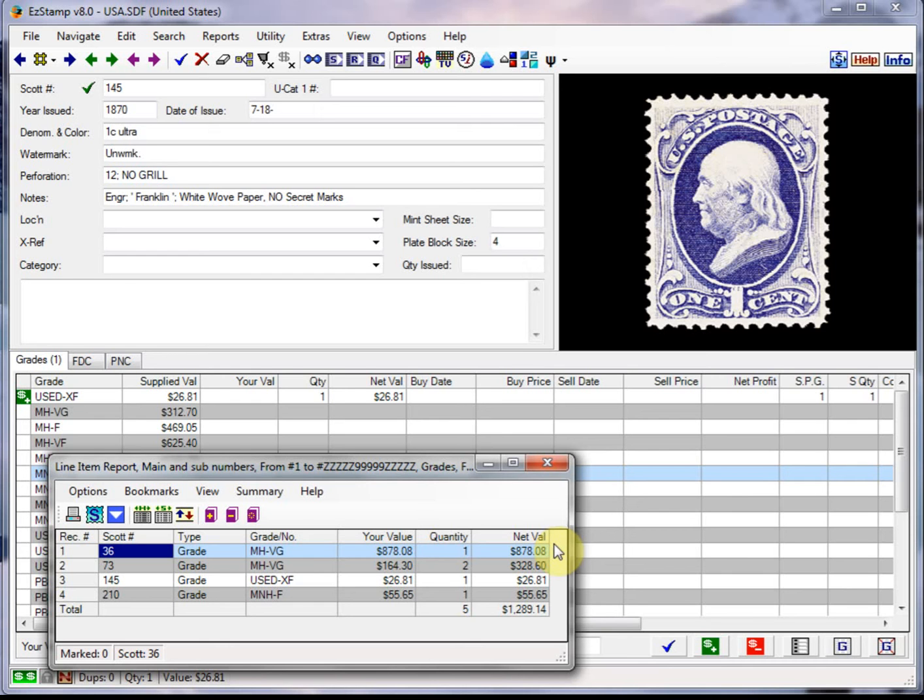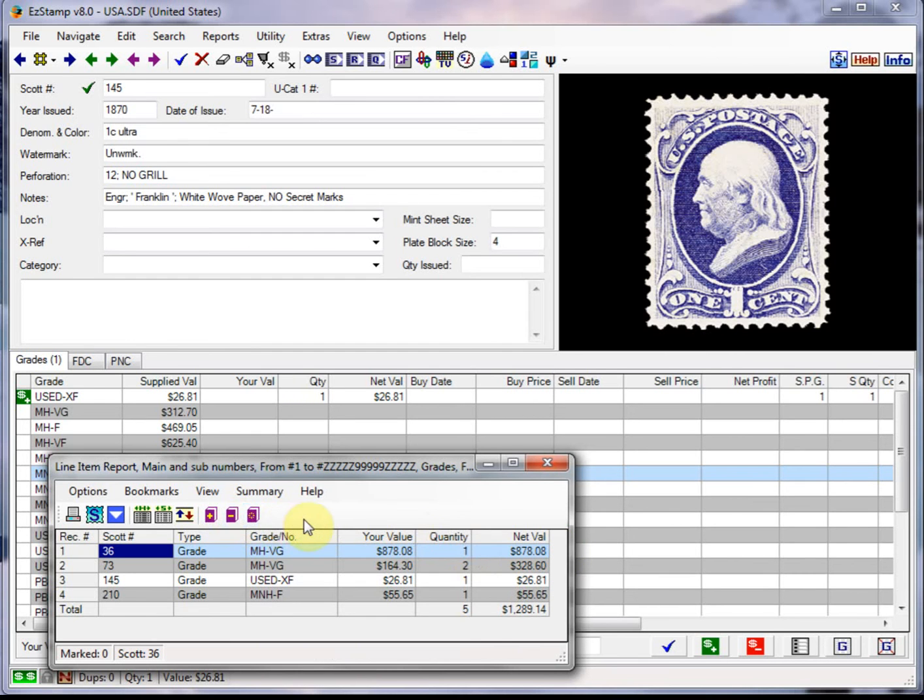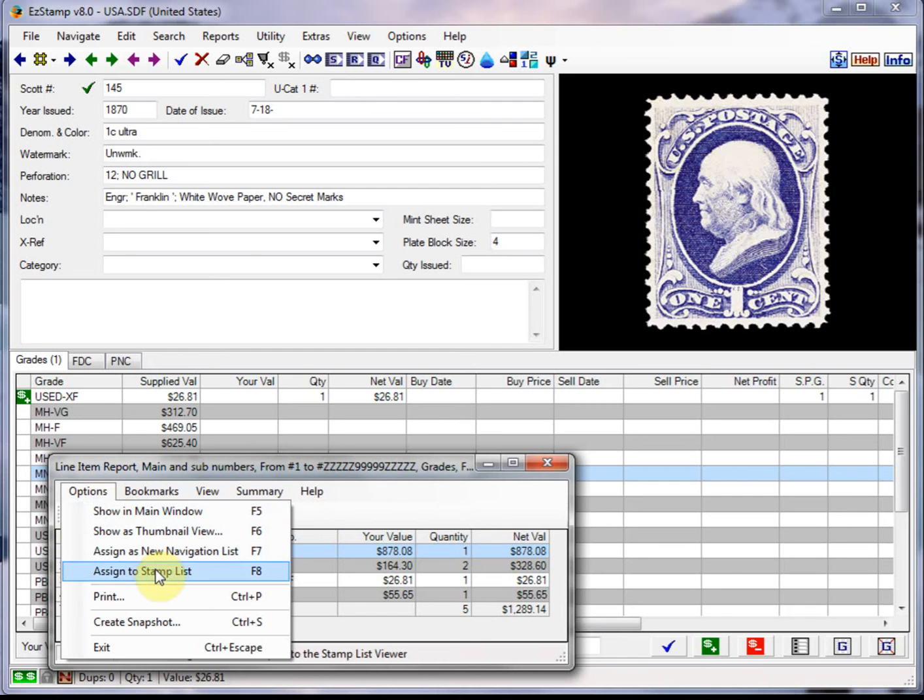So to see the stamp list and the main screen at the same time, we need to use the stamp list viewer. So we simply run any report like I've just done now with the line item report. And then go to the options menu in the report view. And then we assign the stamp list, or we could have just hit F8 while in the report view.